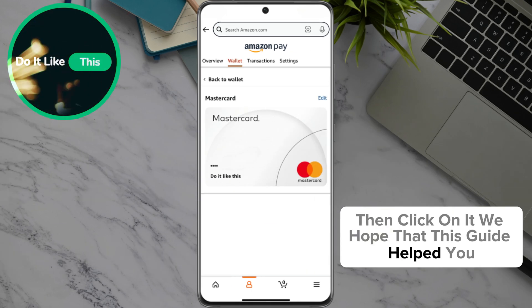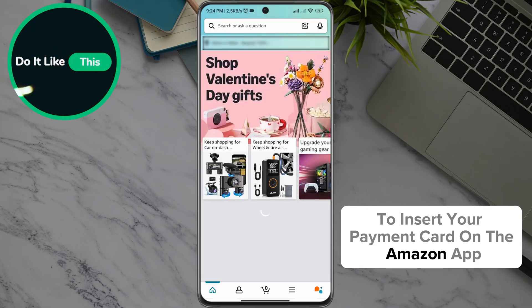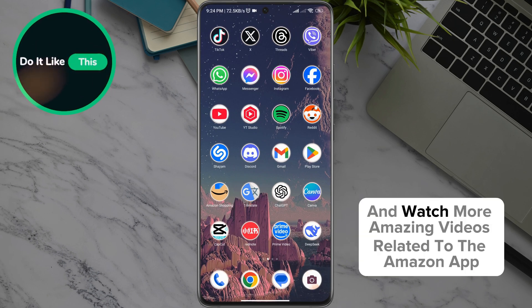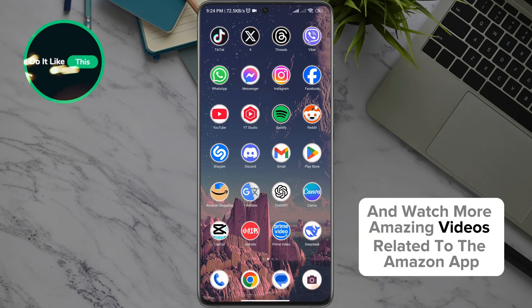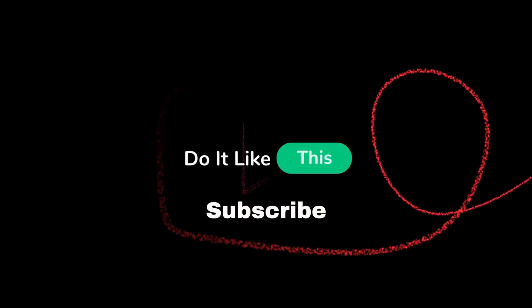We hope that this guide helped you to add your payment card on the Amazon app. Follow our channel and watch more amazing videos related to the Amazon app. Thanks for watching, and see you in the next video.